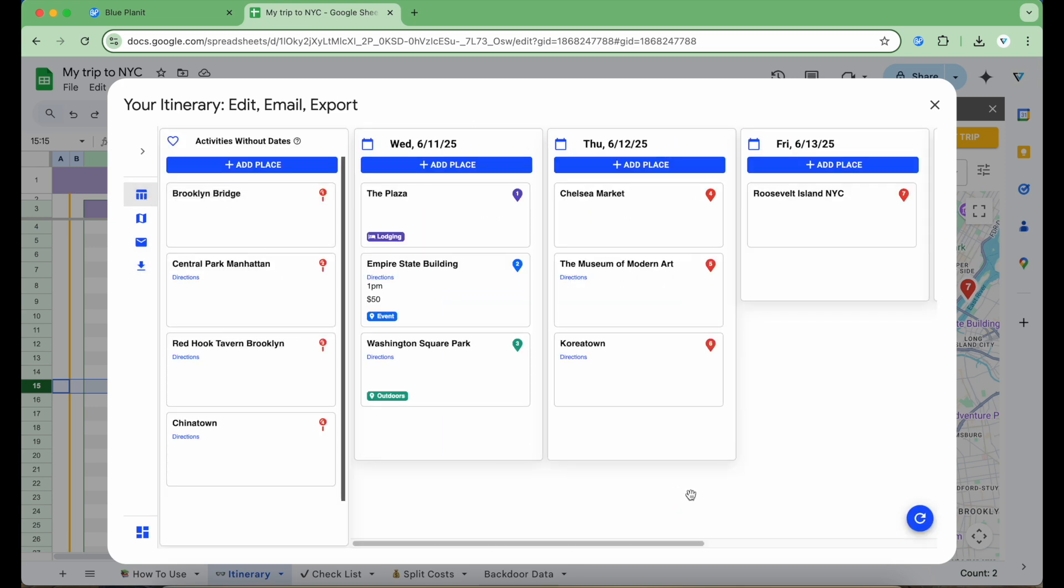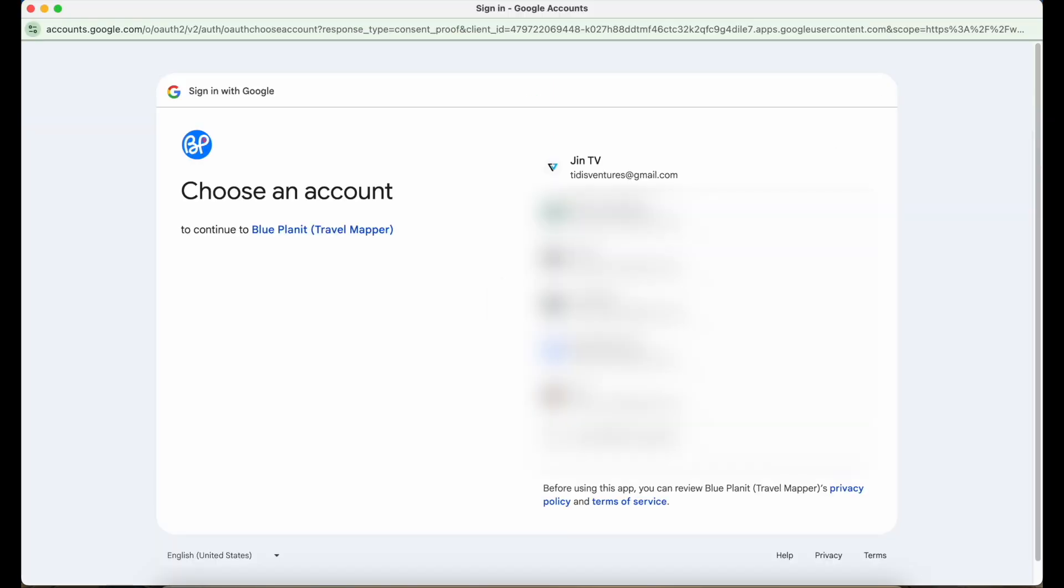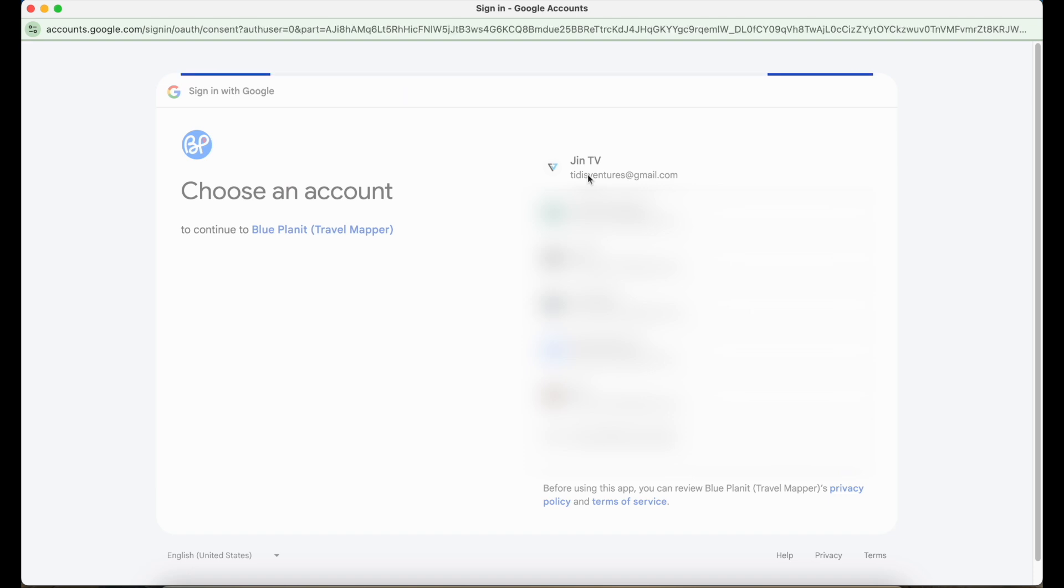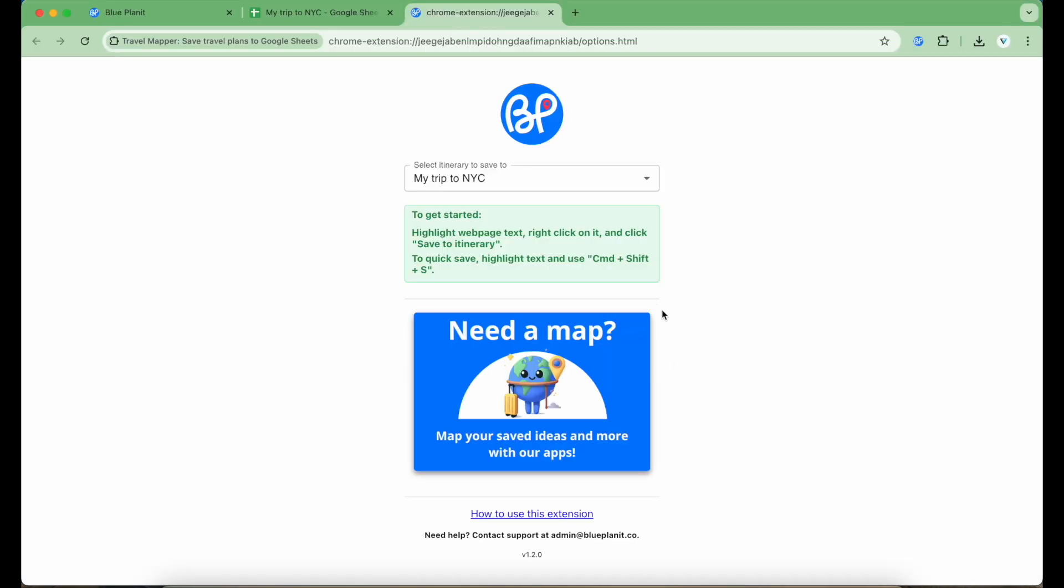You've seen how the Travel Mapper Google Sheets add-on works. Now let's check out the final piece of the Travel Mapper app, the Chrome extension. The Chrome extension lets me quickly save ideas, places, and anything else to my itinerary from any website I'm browsing. I already have the extension installed and pinned to my browser. I'm going to click on the Travel Mapper icon. If this is my first time signing in, I'm going to select the Google account consistent with all other Travel Mapper accounts and make sure I check the permissions to allow the app to function correctly. Once I'm signed in, all I need to do is to select the itinerary that I want to save ideas to.